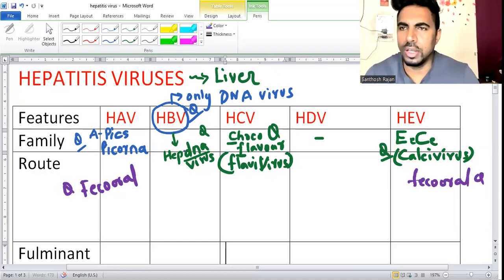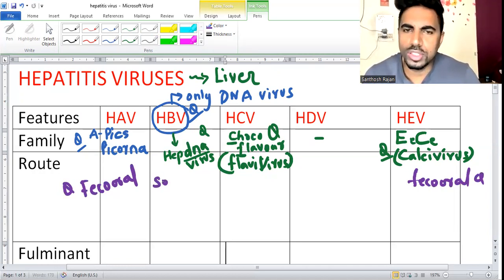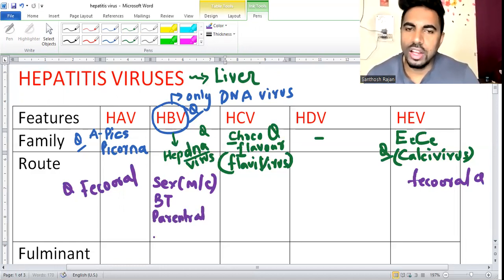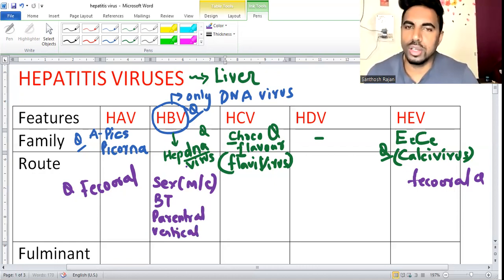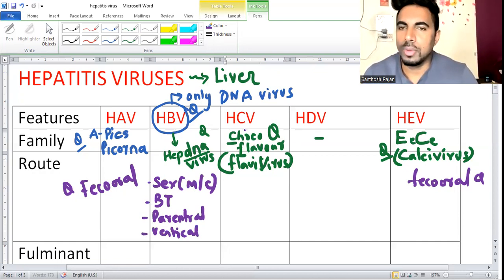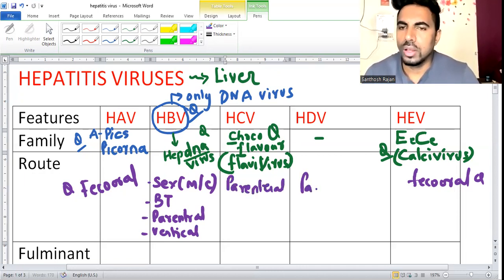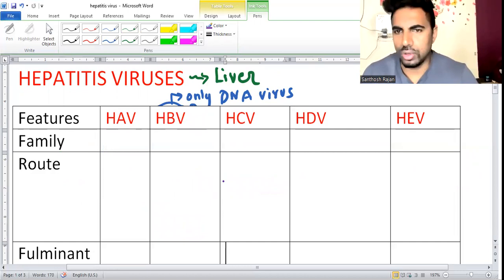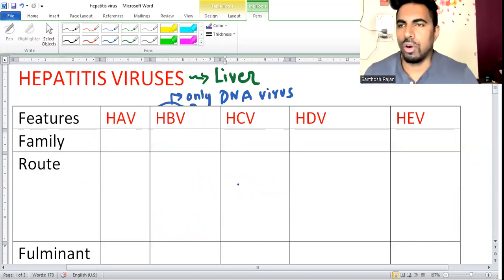For B, C, and D, they are somewhat similar. For hepatitis B, the most common route is sexual, followed by blood transfusion, parenteral, and vertical. In vertical transmission, hepatitis B has the highest chance - around 90%. For C and D, parenteral route is the most common - IV drug use or injection. Of course, blood transmission follows.